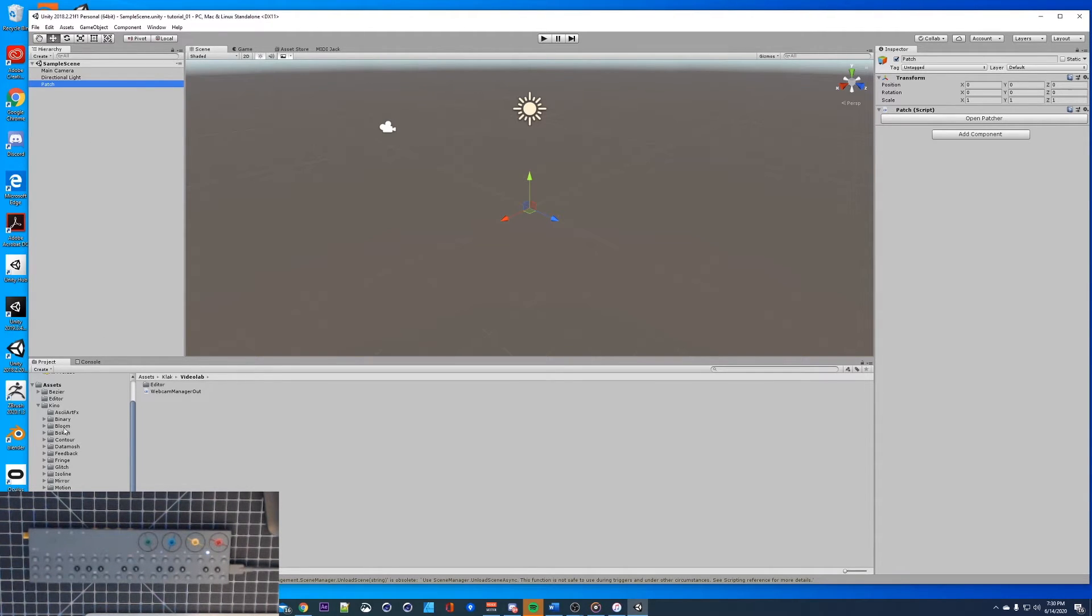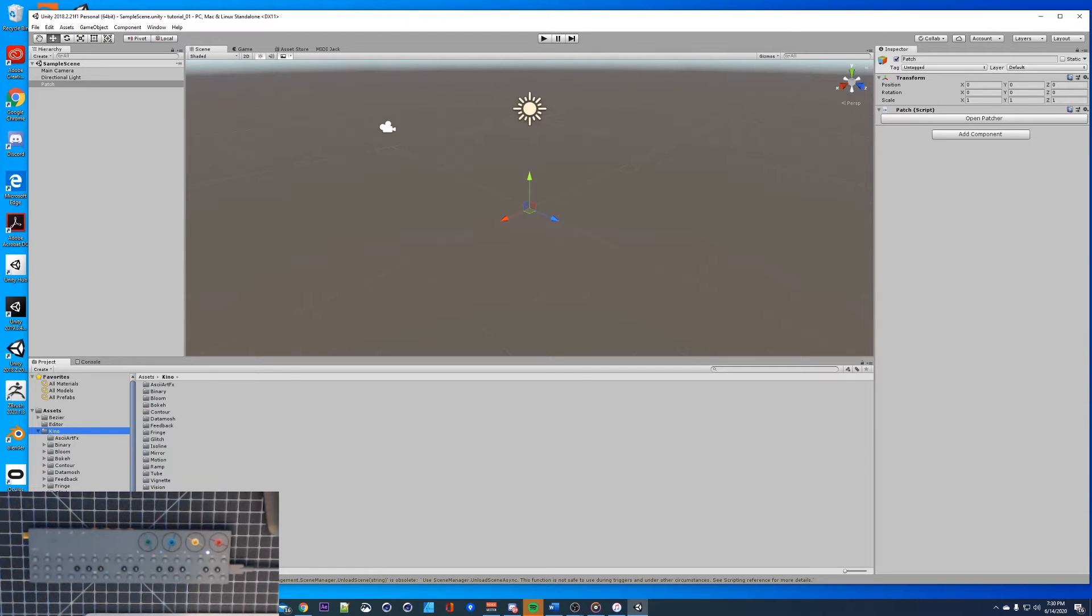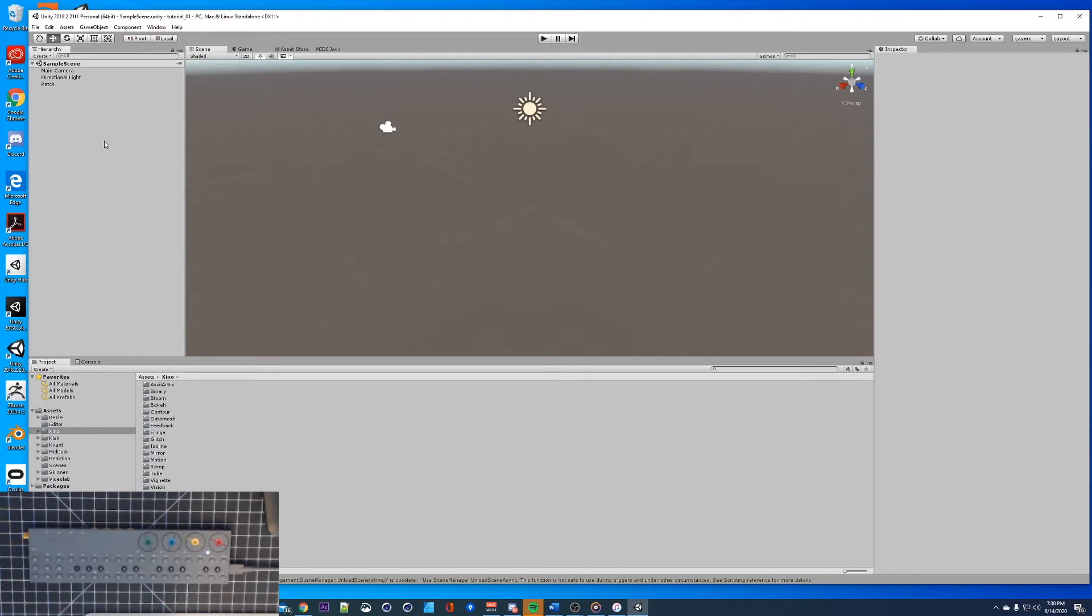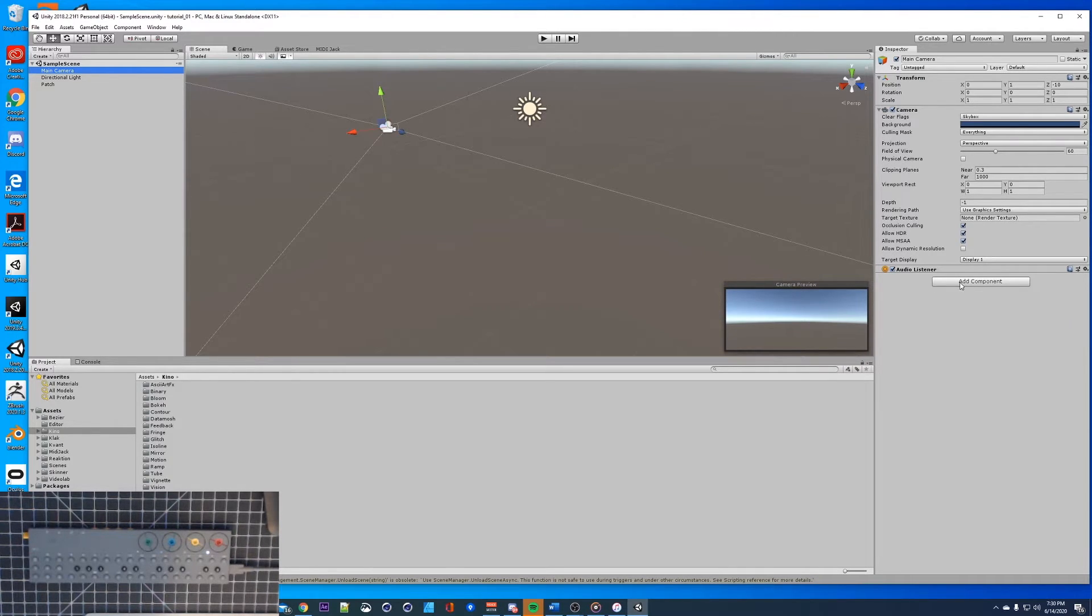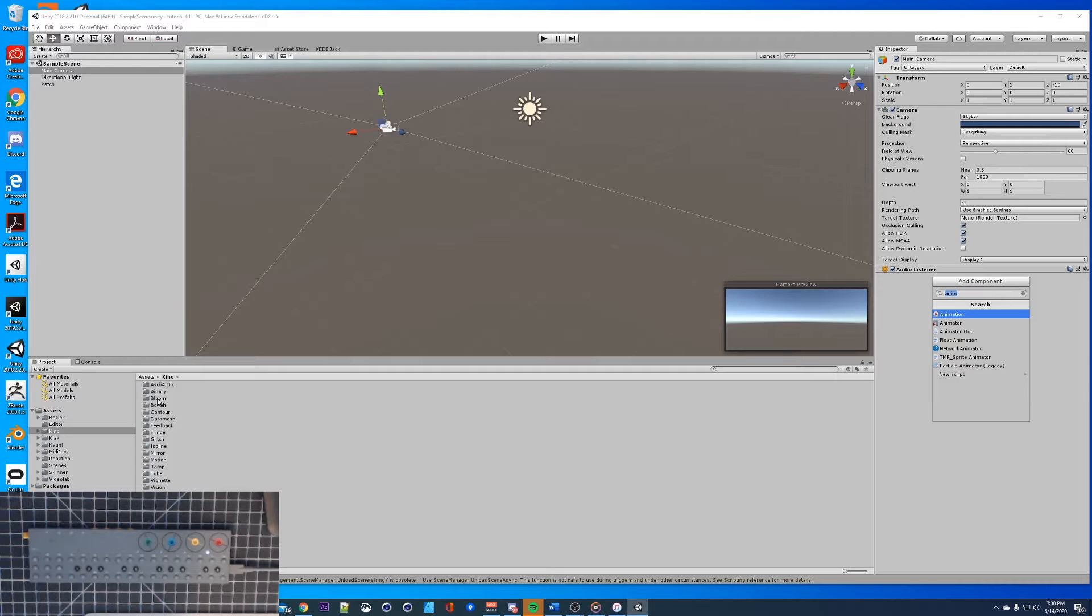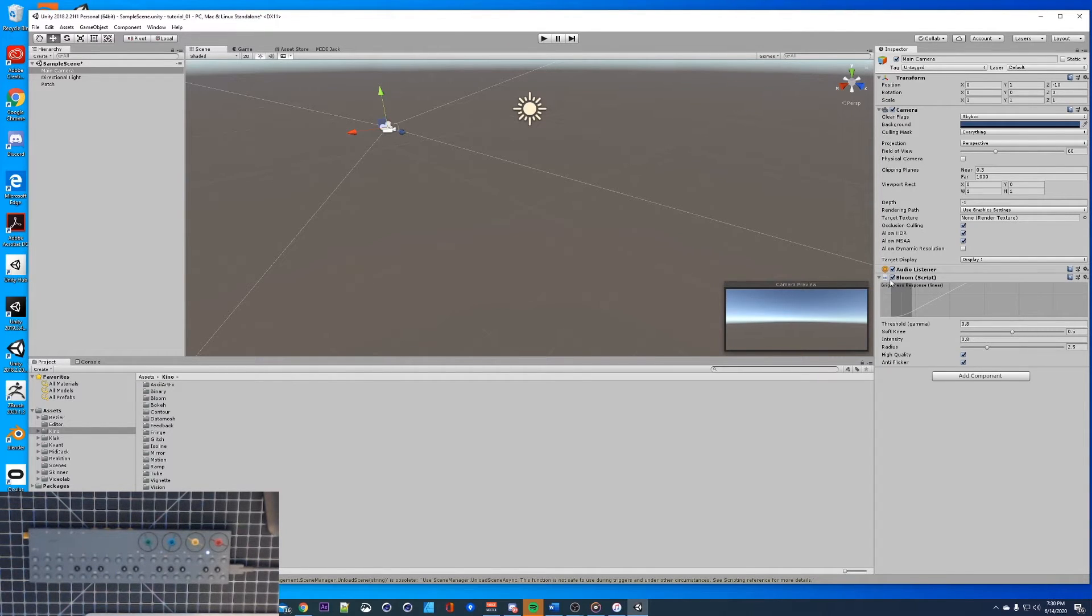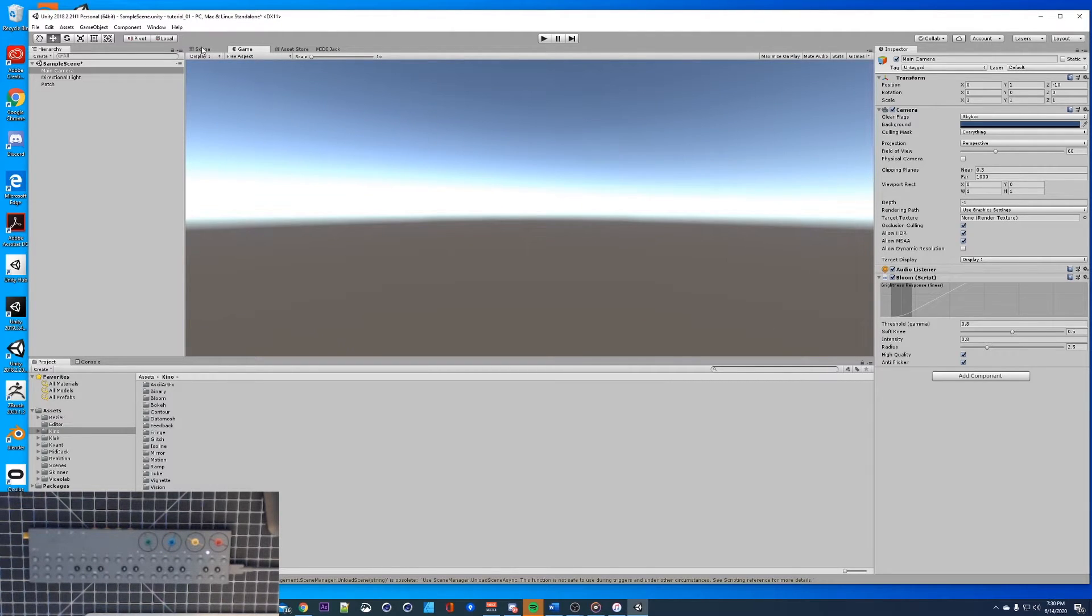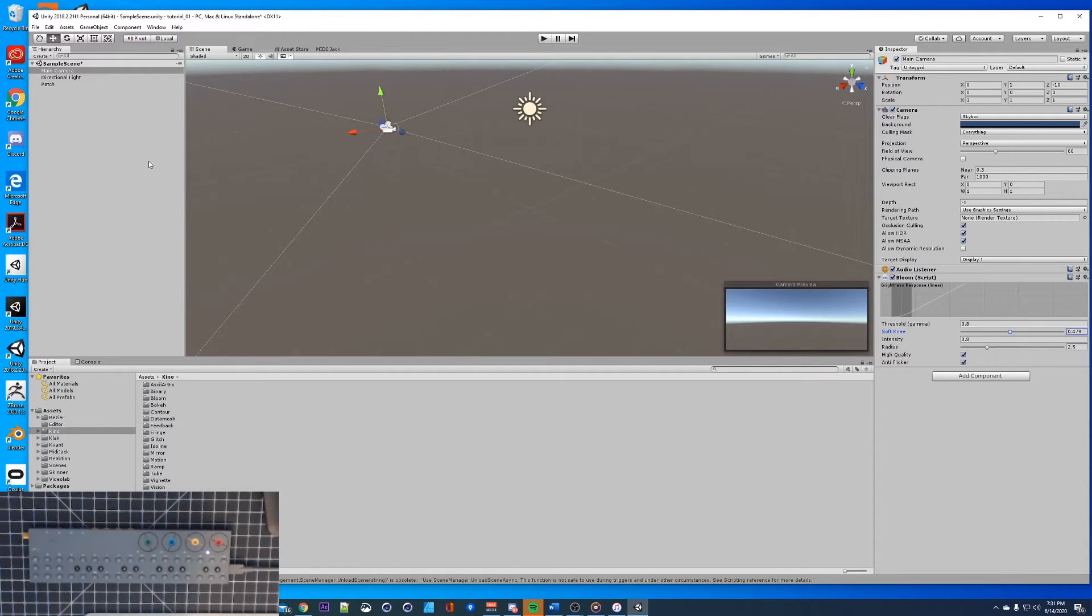Let's walk through some of the stuff that came with video lab. Kino, these are going to be all your post effects, you put these onto your camera. Every main camera here, you can put all these effects on there by hitting add component. Let's say we want to add bloom. You add component, choose bloom, and then this is attached to your camera now. These sliders will adjust the effects and you can call them up using the patcher.